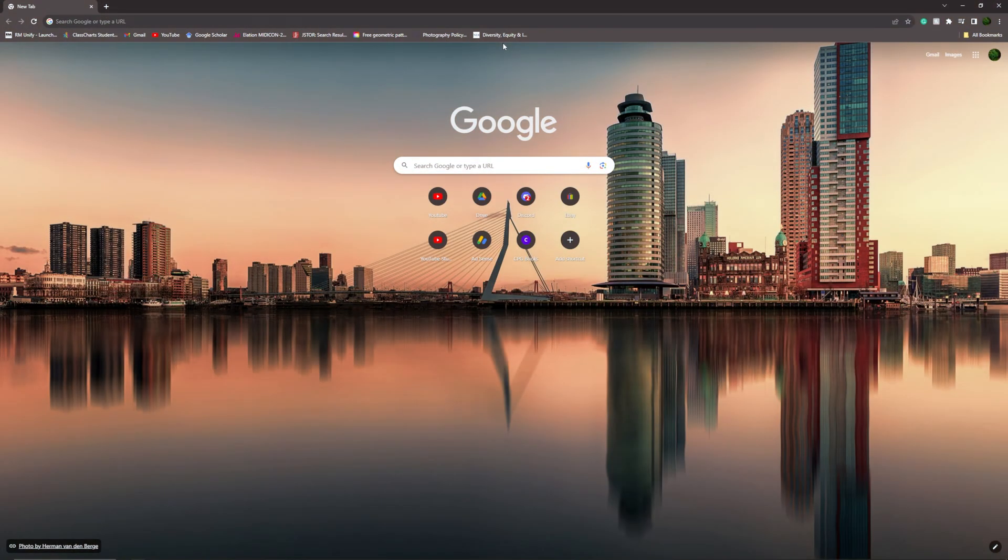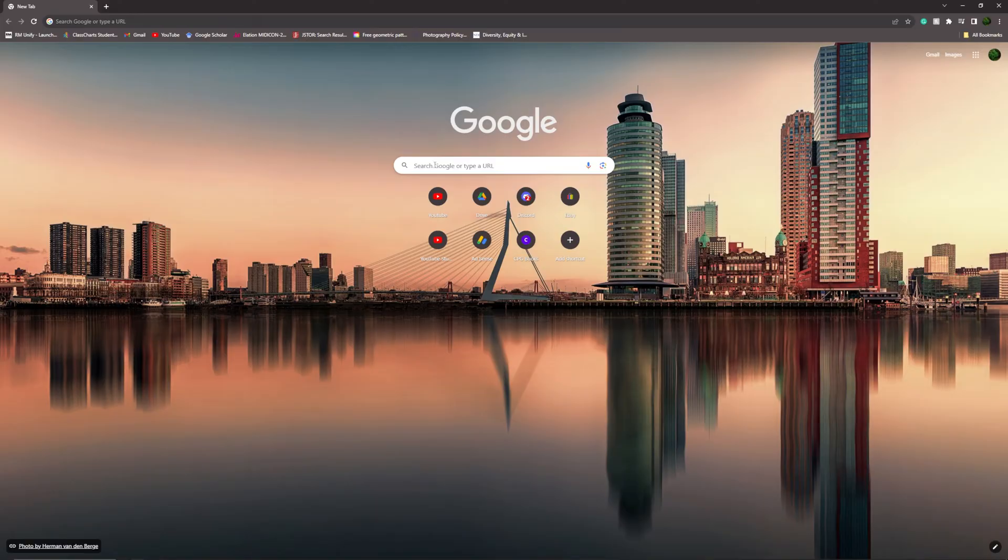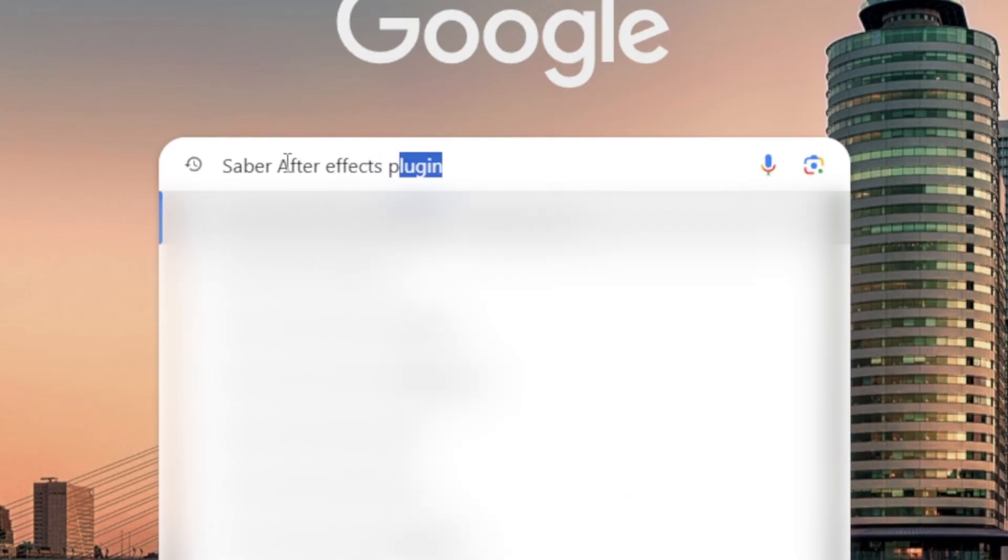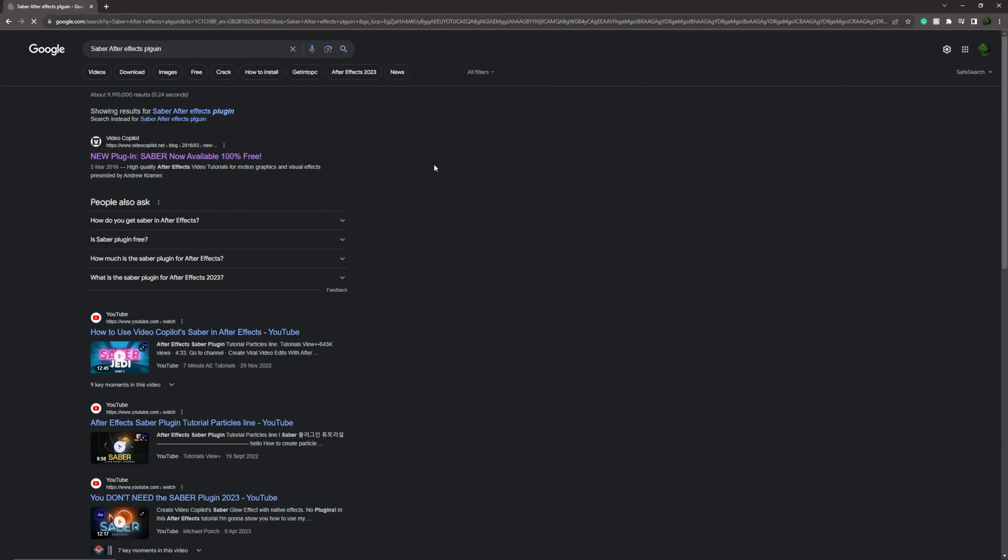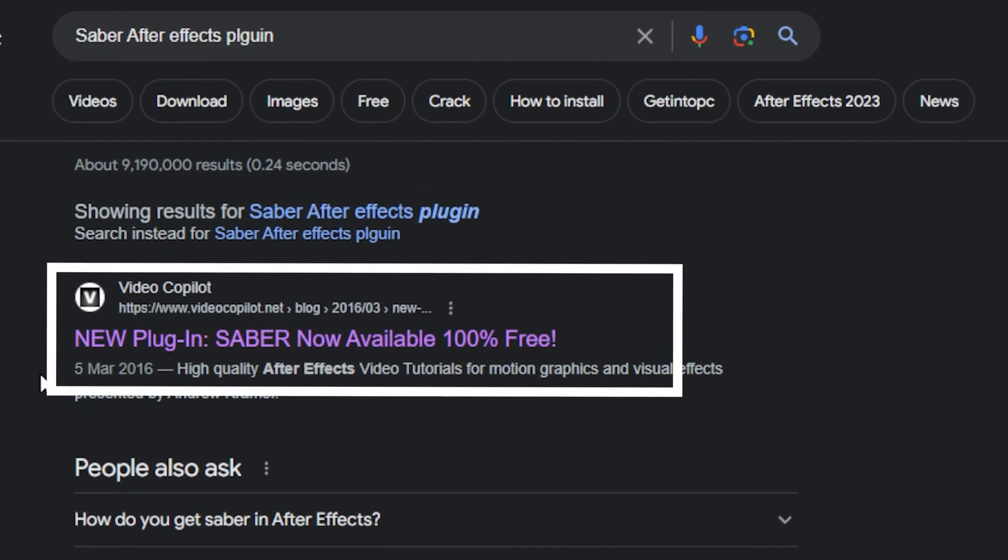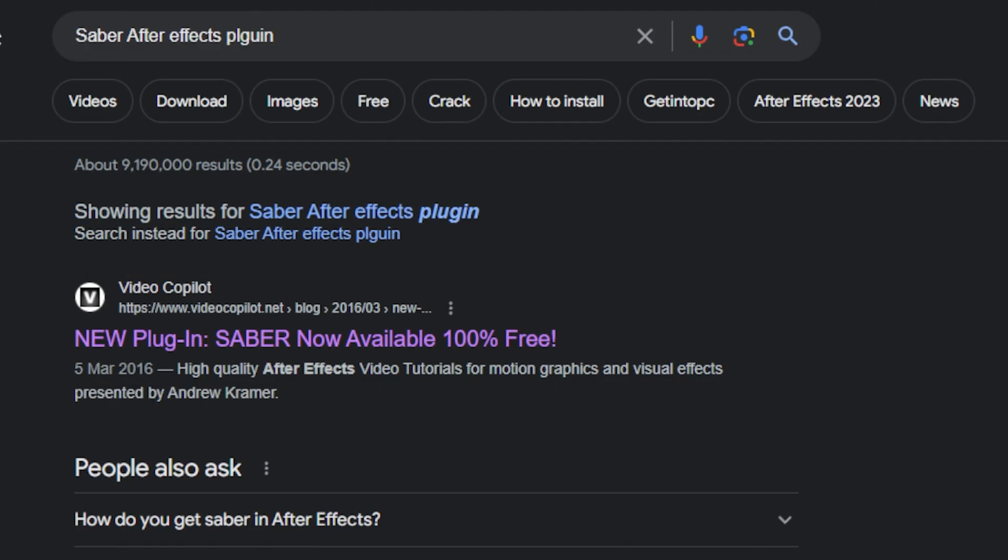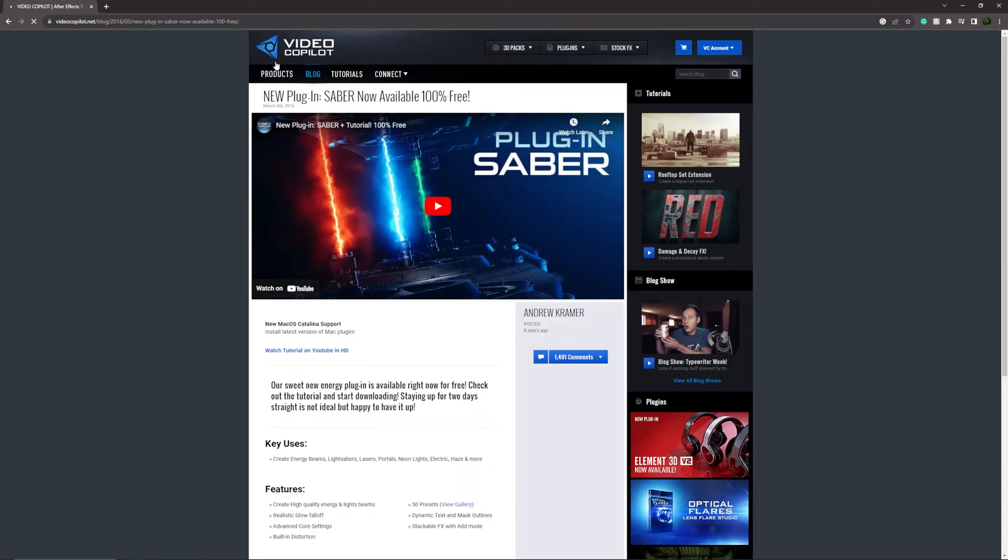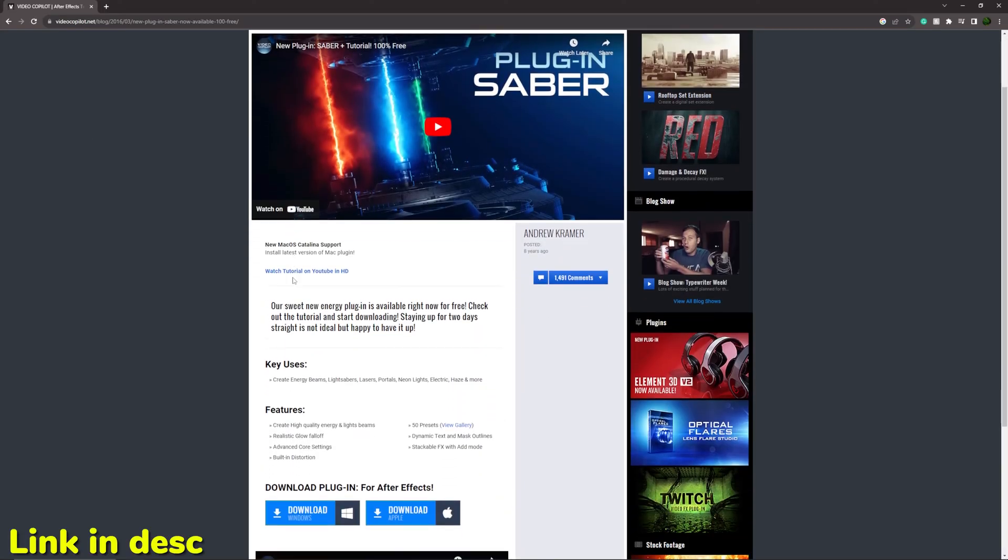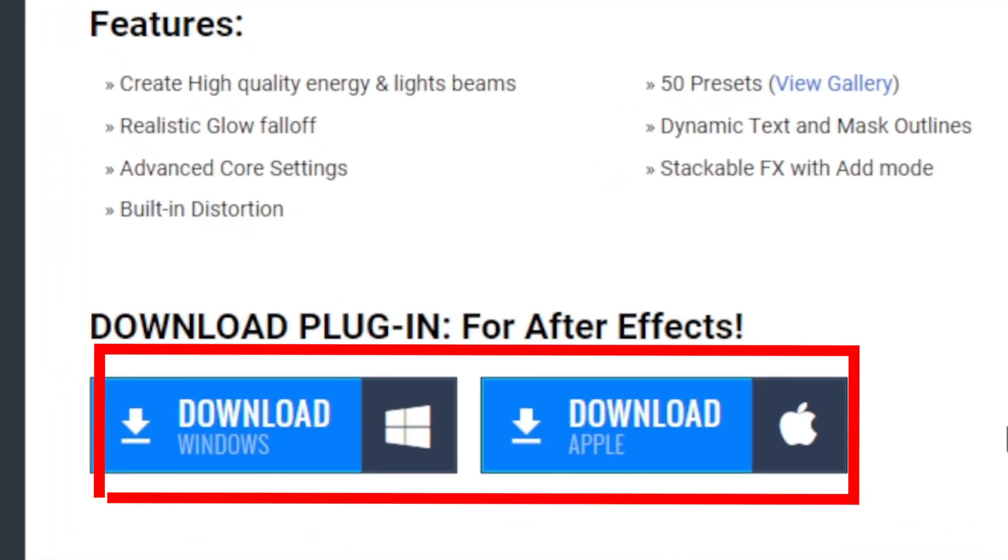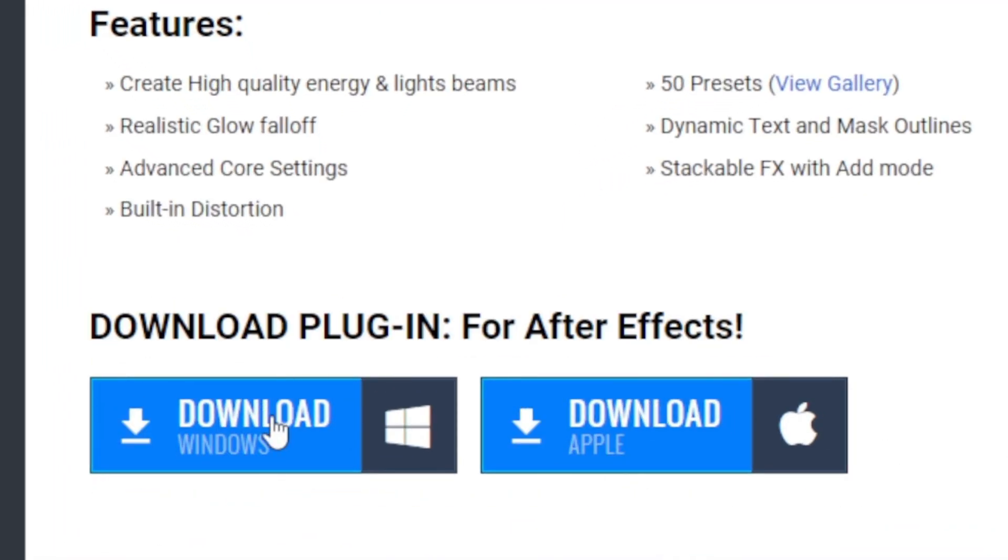When you reach your chosen web browser, which for me is Google, you need to go into your search bar and type Saber After Effects plugin. You're probably going to be met with this one at the top by Video Copilot, which is the Saber After Effects plugin creator. Click on this top link and you're going to be brought to this page where if you scroll down you can download it for Windows or Mac.